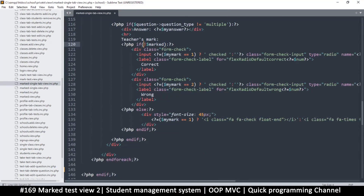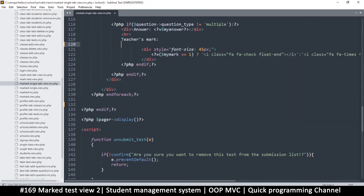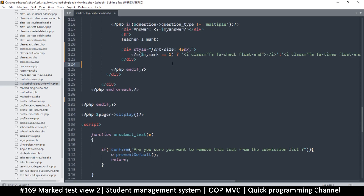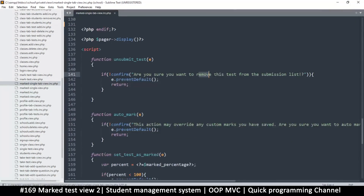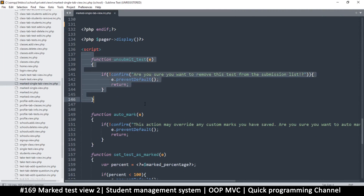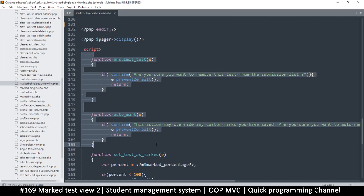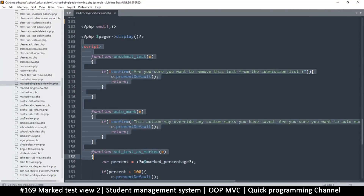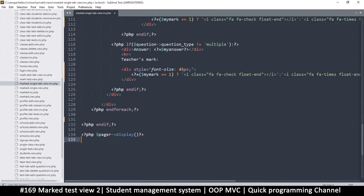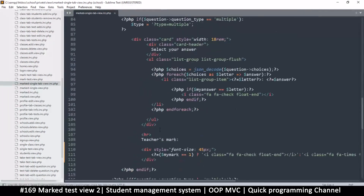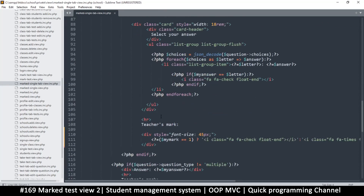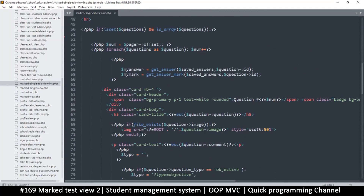A similar thing here - 'if not marked' with an else statement, so we just leave the contents of the else and remove the if itself. Save. We don't need 'are you sure you want to remove this test from submission', we don't need 'auto mark', we don't need 'set test as marked' - these are all redundant. So let's remove the whole script tag completely and save.